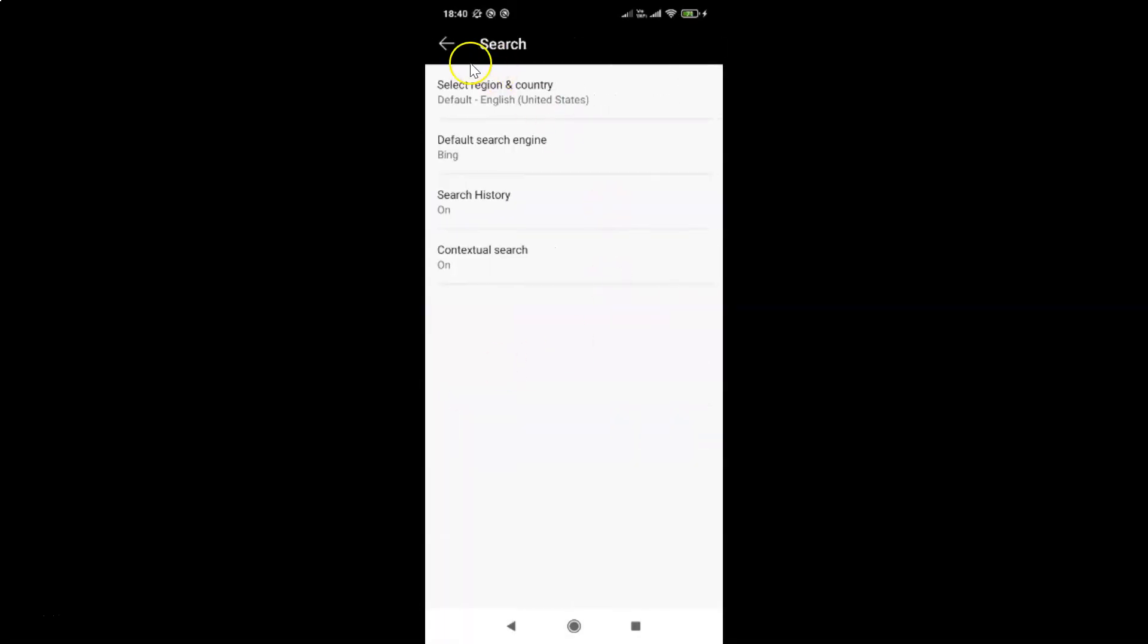You can see I have this Search screen opened, and on this screen you have to come to this option, Search History. You can see currently it's on, so you have to tap on Search History.